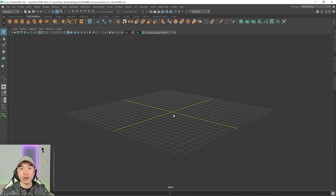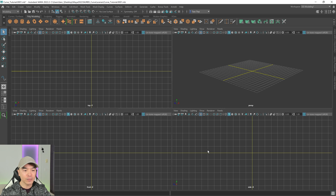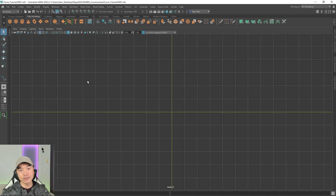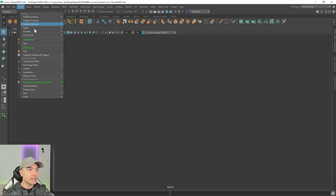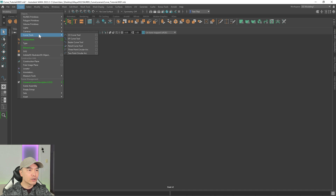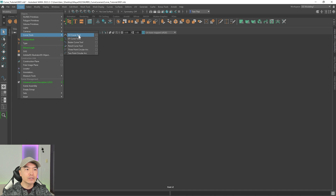Let's hop into the orthographic view. I'm going to tap the spacebar, hover over the front panel, tap the spacebar again, and then I'm going to turn off the grid as well. Next I'm going to grab one of the curve tools — go to the Create tab, Curve Tools, and I'm going to use the CV Curve Tool.